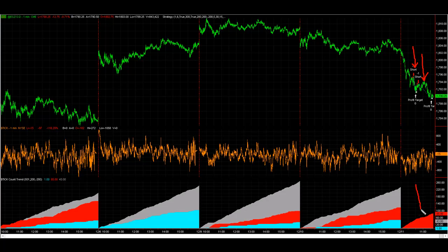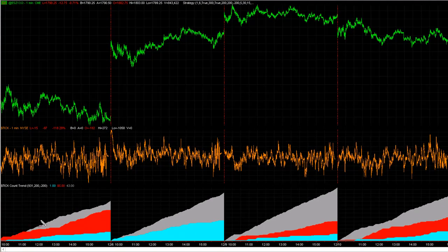Very early on you see the reds leading the way on the tick count trend indicator, and that hasn't happened in the last five days as you can see here. The way this tick count trend indicator works is that gray signifies a neutral trend is leading the way, red signifies a bearish trend is leading the way, and blue signifies a bullish trend is leading the way.